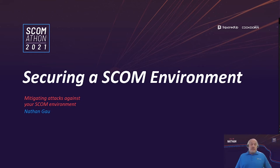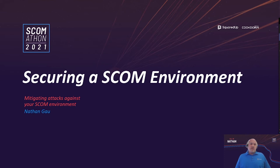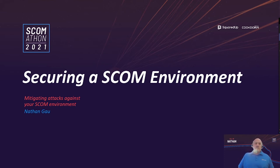Good afternoon and good evening, depending on the time zone that you are in. My name is Nathan Gao, and I'm doing a presentation for the SCOMathon 2021 on securing your SCOM environments, focusing on mitigating attacks specifically designed to your SCOM environment.